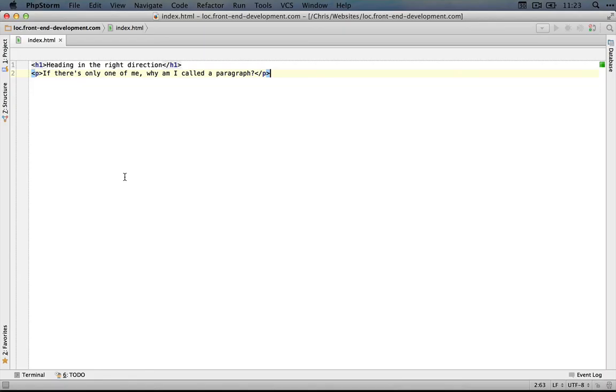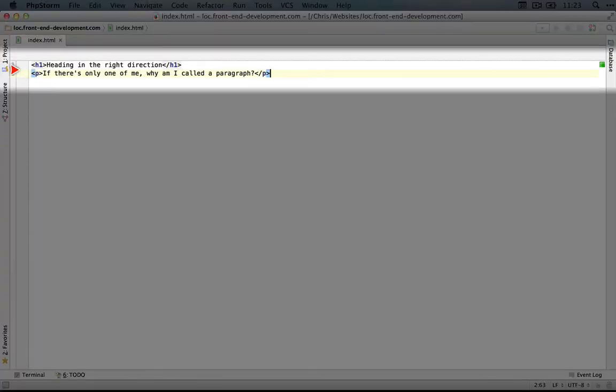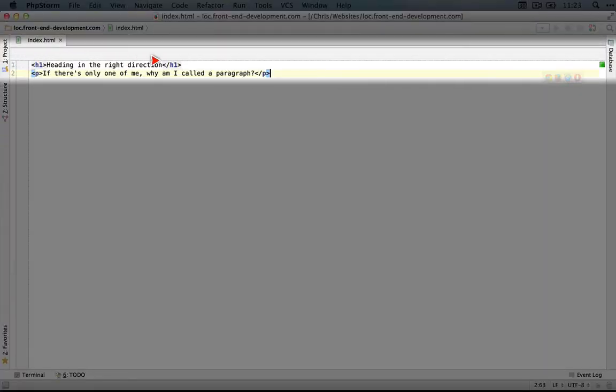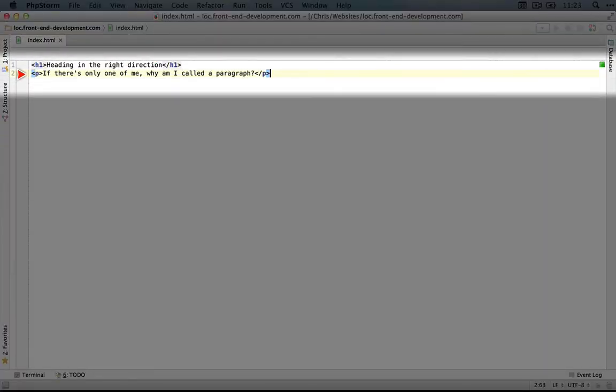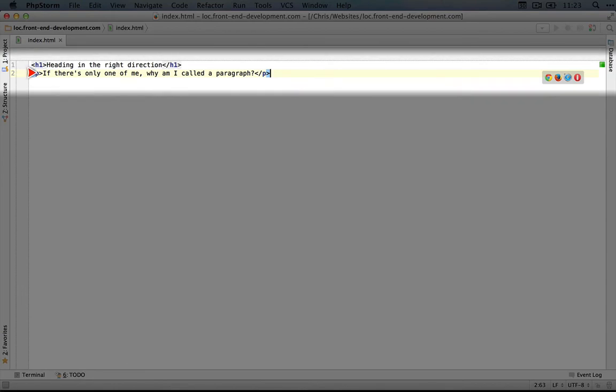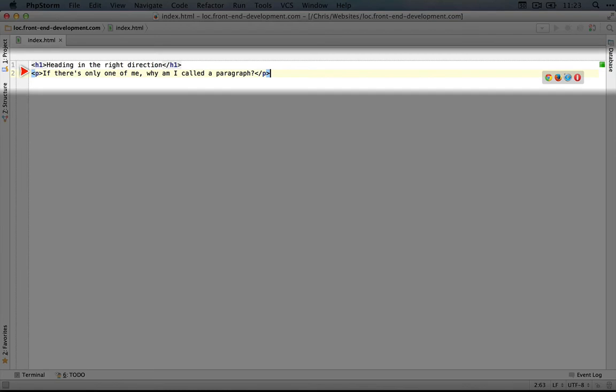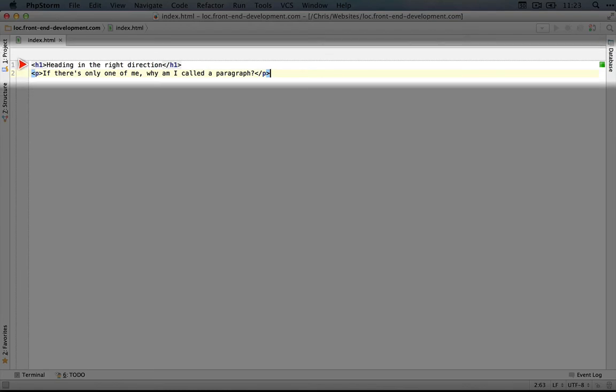Here's that file. You can see the same text that we saw in the browser: 'heading in the right direction' and 'if there's only one of me, why am I called a paragraph?' Because we're opening this up in an IDE instead of just a text editor, we get something called syntax highlighting.